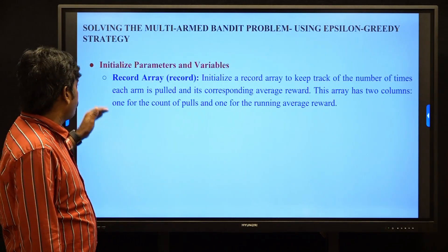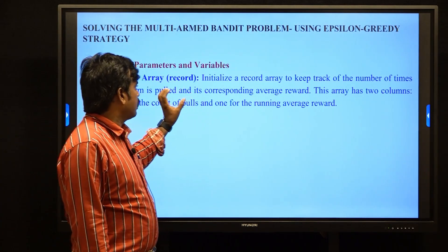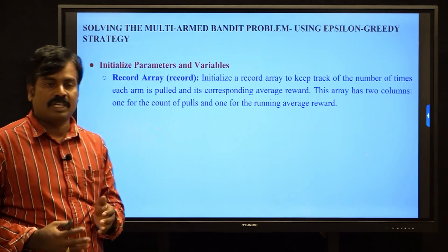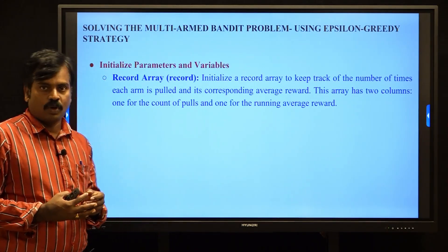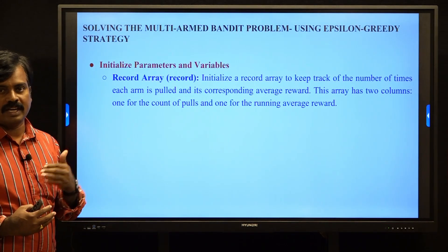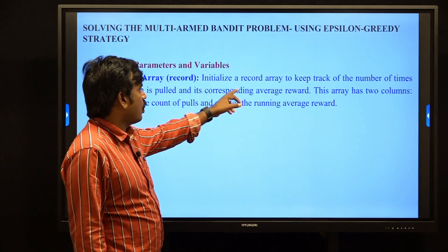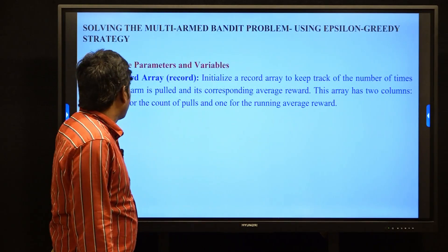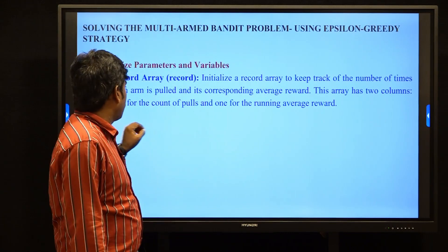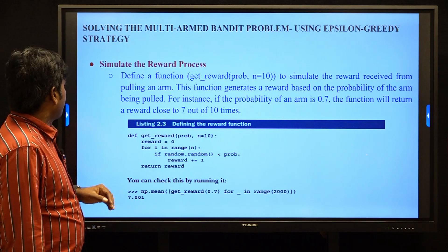Next step is initializing the record array, which is an important parameter in this program. The record array maintains the number of times each arm is opened and the corresponding average rewards. It is a two-column record: the first column is the count of how many times the arm was opened, and the second column is the average of rewards.